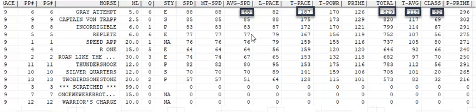Three of the horses won, and the best payoff was Gray Attempt in the ninth race at Churchill Downs, who paid $14.60. This is this horse right here, and you can see he paid $14.60. I also gave out horse number seven in the tenth race, who also won, so the double paid $180 — a cold double.